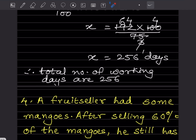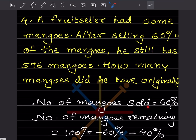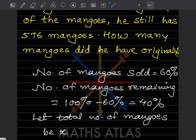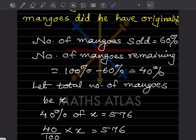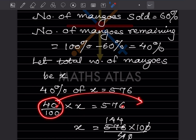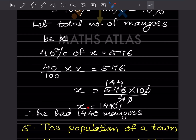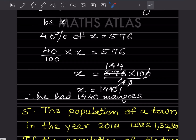A food seller had some mangoes. After selling 60% of the mangoes, he still has 576 mangoes. How many did he have originally? Since 60% were sold, 40% remain. Let total mangoes be x. Then 40% of x equals 576, so 40 by 100 multiplied by x equals 576. Solving, x equals 576 multiplied by 100 by 40, which gives 1440. He had 1440 mangoes originally.